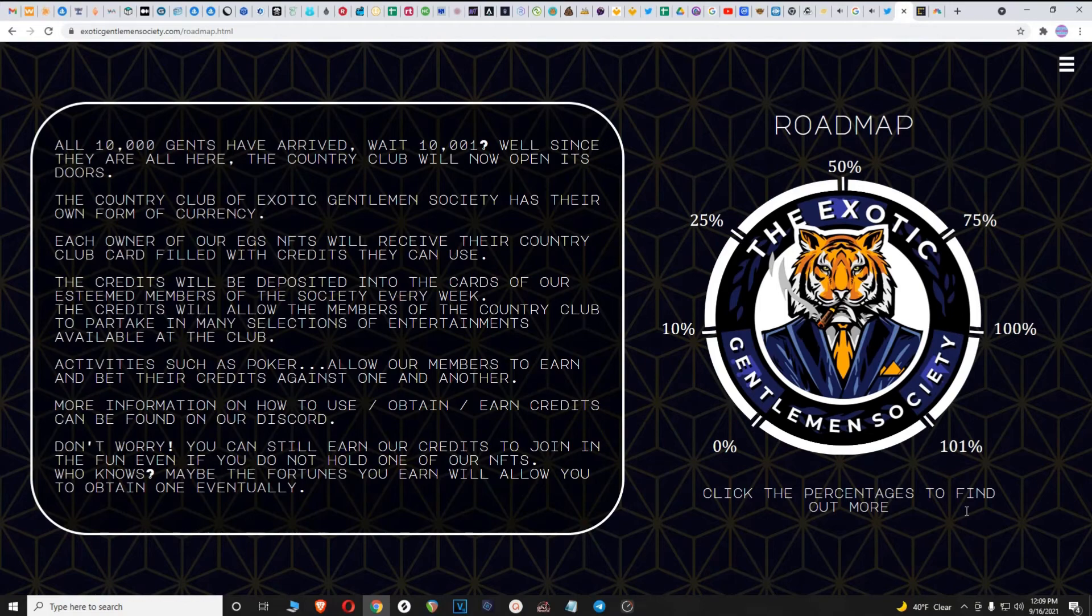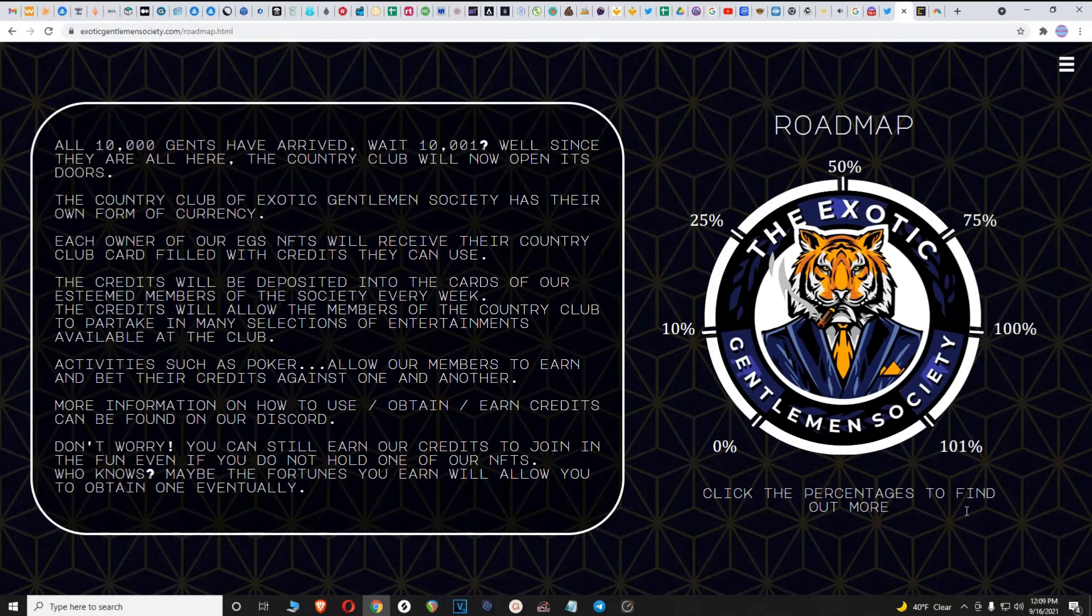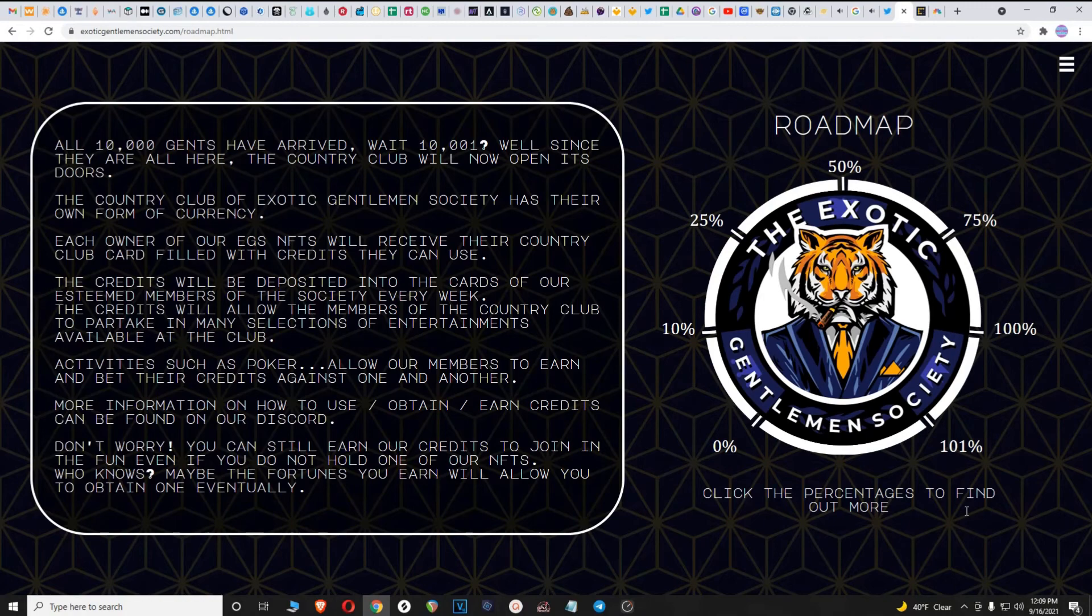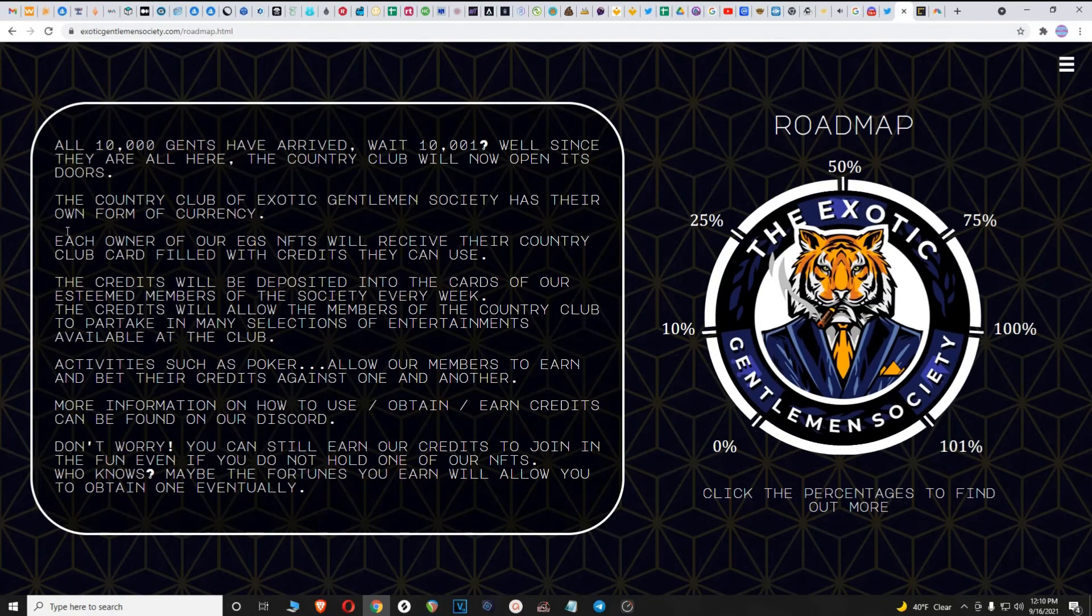The credits will allow the members of the country club to partake in many selections of entertainments available at the club. Activities such as poker allow our members to earn and bet their credits against one another. More information on how to use, obtain, and earn credits can be found on our Discord. Don't worry, you can still earn our credits to join in the fun even if you do not hold one of our NFTs. Who knows, maybe the fortunes you earn will allow you to obtain one eventually.